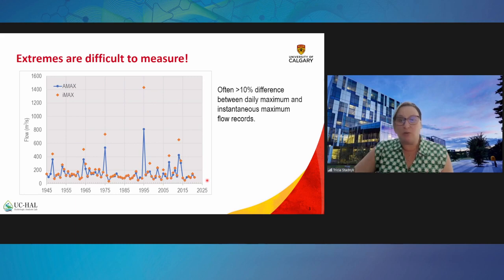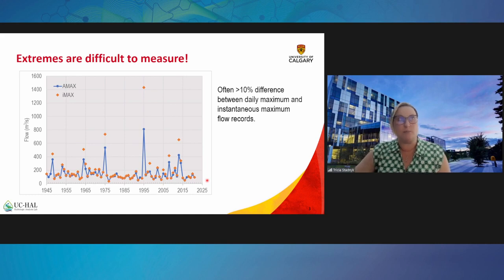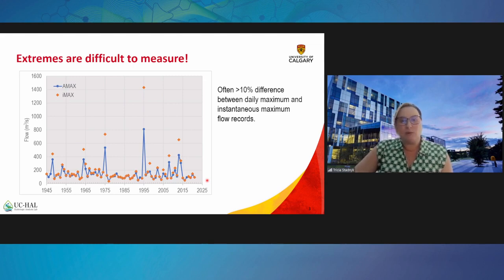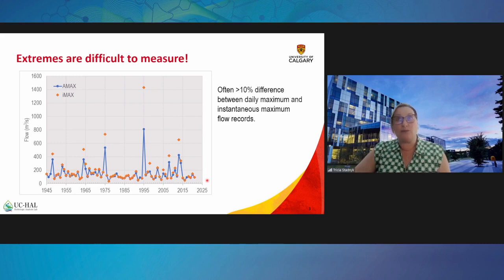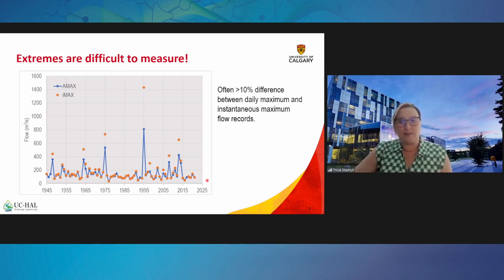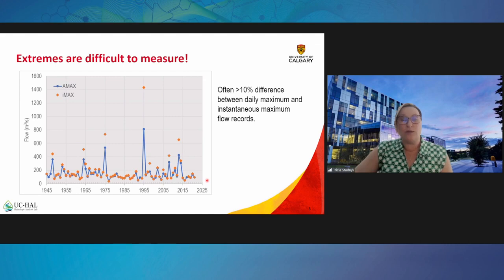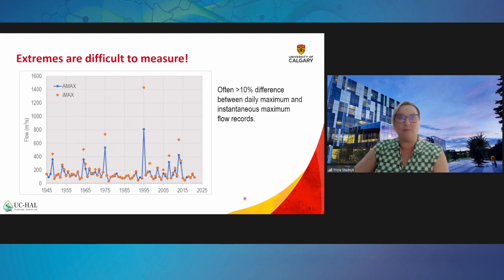Another issue globally is record length. This gauge has data from 1945 to present, which represents a typical to actually longer period of record in Canada — the mean is about 50 years. When we apply the rule of 2T, or two times the return period for flood frequency analysis, this means that if we're estimating a 1-in-25-year event we need at least 50 years of record. For large water infrastructure, which we typically design to 100 or 200-year return periods, we simply don't have enough observations to accurately simulate and model it.